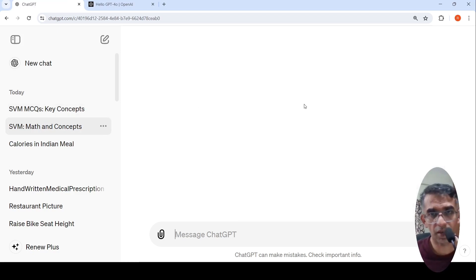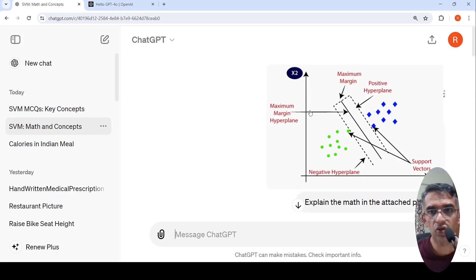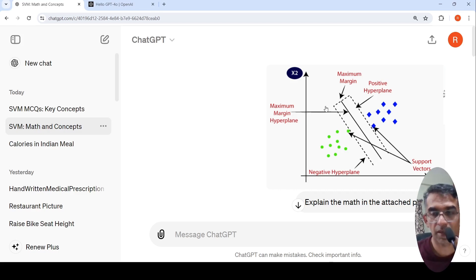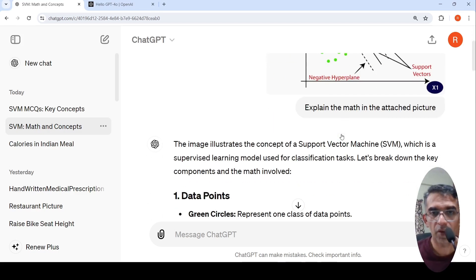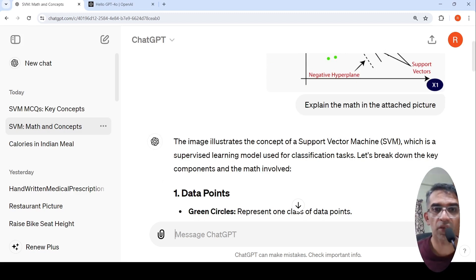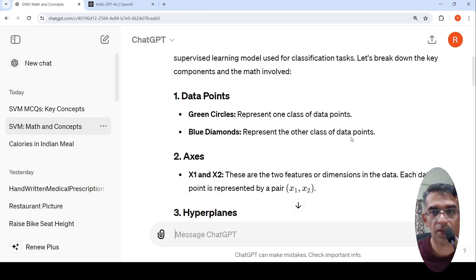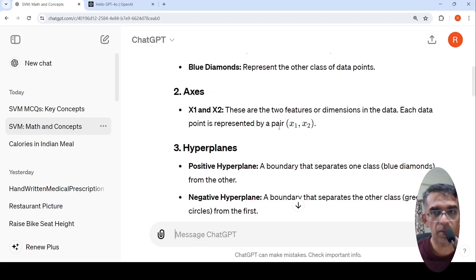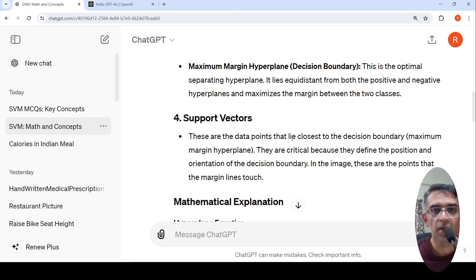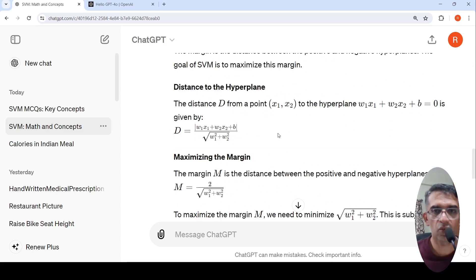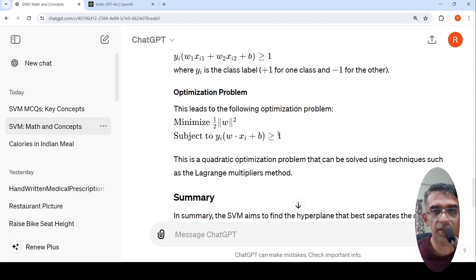The other way around, you can also upload an image and ask it to explain the math in the picture. I uploaded the same SVM image and asked it to explain the math in the attached picture. It says this illustrates the concept of a support vector machine, a supervised machine learning model, and then explains what the green circles are, what the diamond points are, what the axes are. Green circles represent one class of data points, the other class is shown separately, the axes represent two features or dimensions in the data, each point represented by the pair x1, x2. It explains hyperplanes and the entire concept along with the math — a very nice explanation.